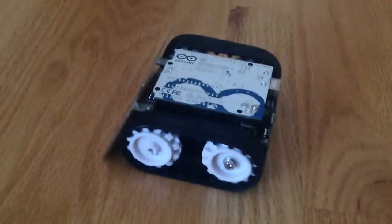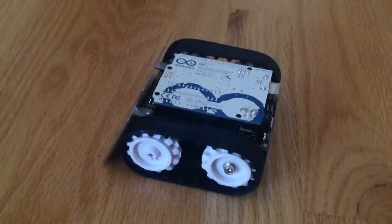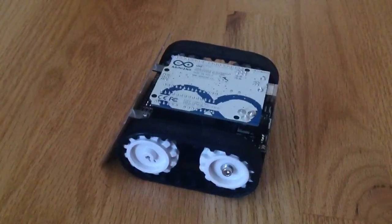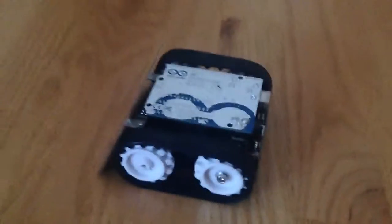Hello everyone, and welcome to the Zumobot review. So let's get started.